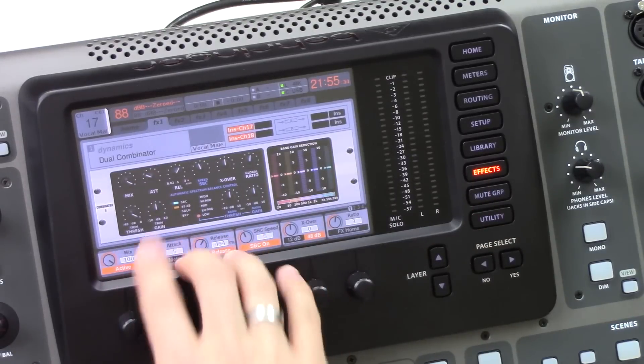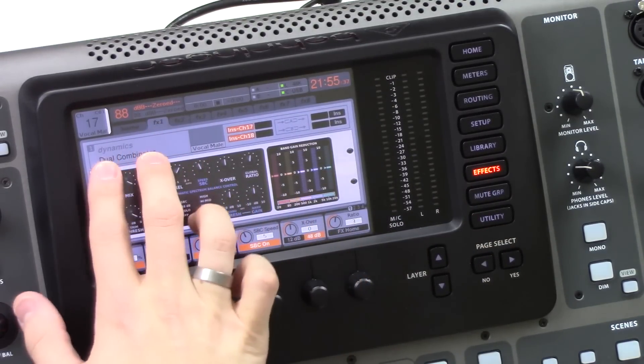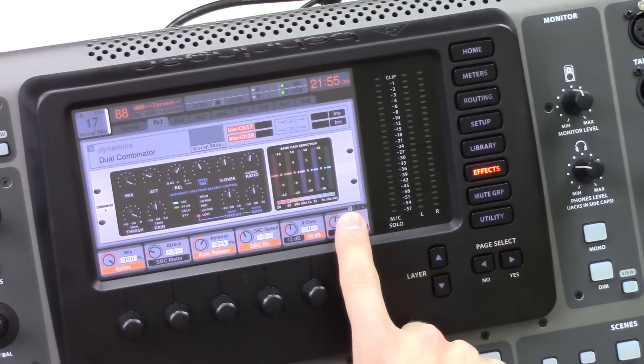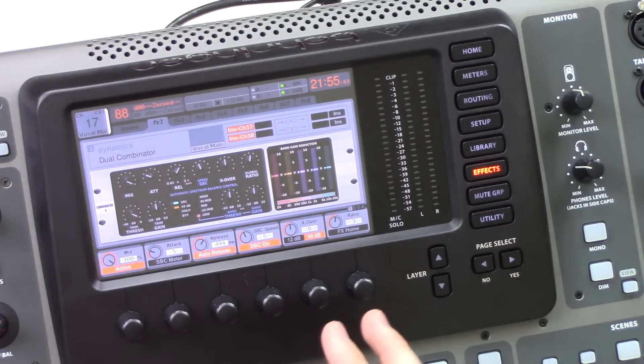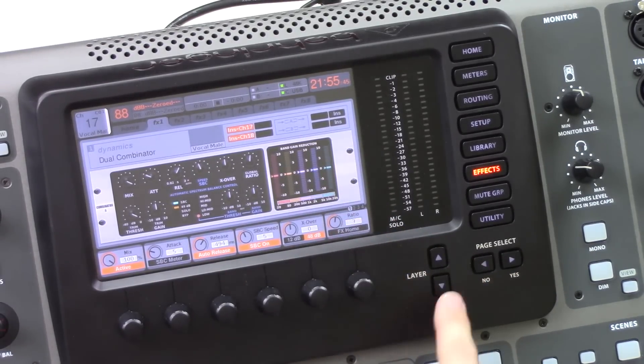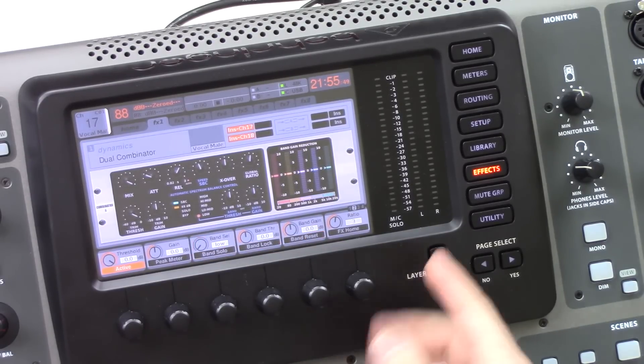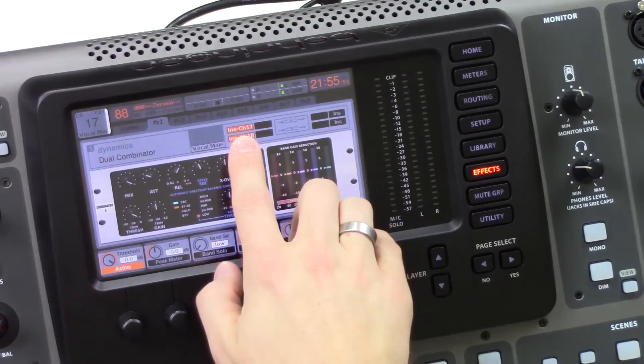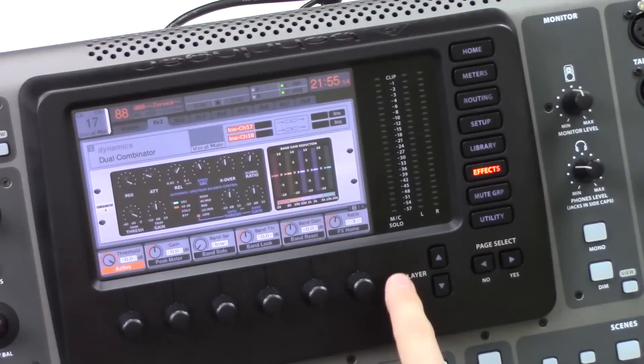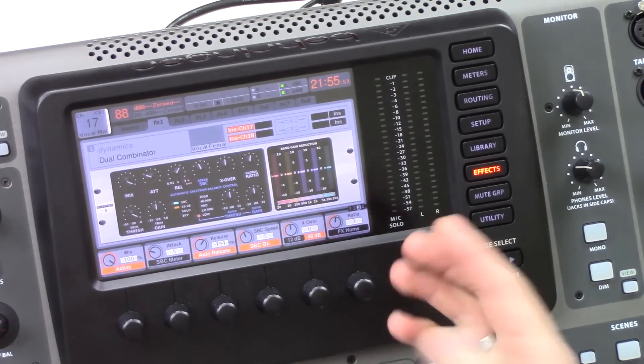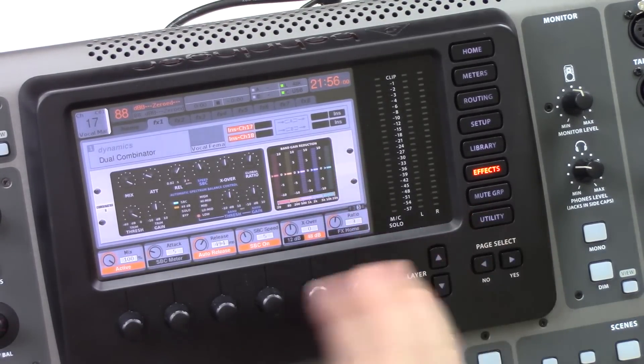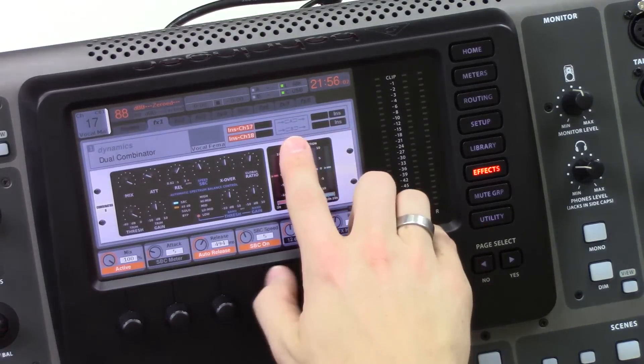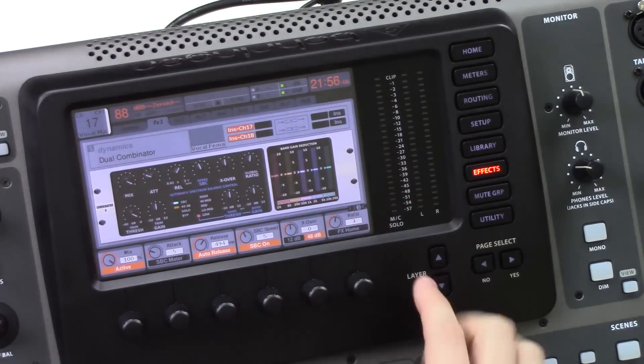So now that we're here, we're in effects 1, we can notice that we're in the dual Combinator and down here we can see 1, 2, 3 and 4. Now these are the different layers of my cake. So we can change between these by the layer button here. So layer 1 and 2 is on channel A or channel 17 right up here. So A. And then 3 and 4 are the different layers. They're an exact replica of 1 and 2, except they're independent. And these are going to be controlling channel B, which is currently inserted on channel 18.